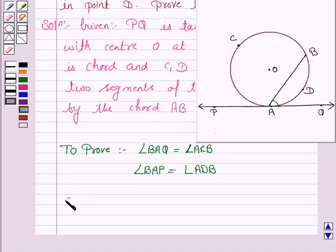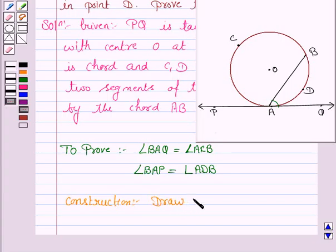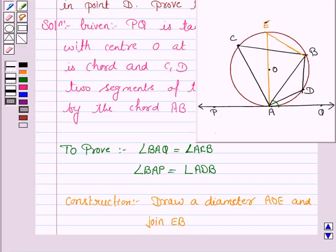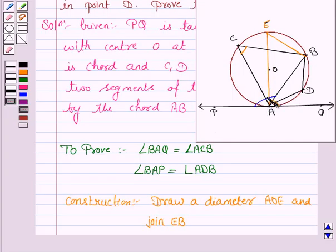So let's now do some construction. We draw a diameter AOE and join EB. What we have to prove is angle BAQ is equal to angle ACB, and we also have to prove that angle BAP is equal to angle ADB.